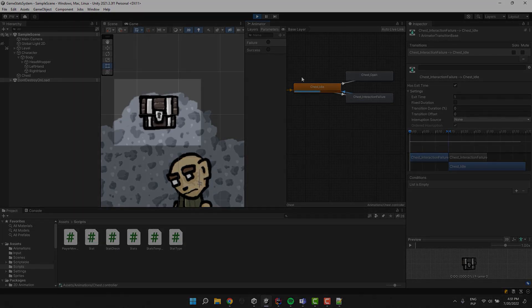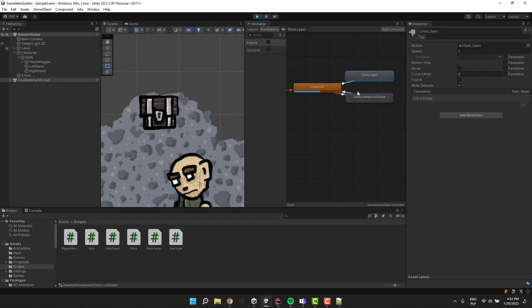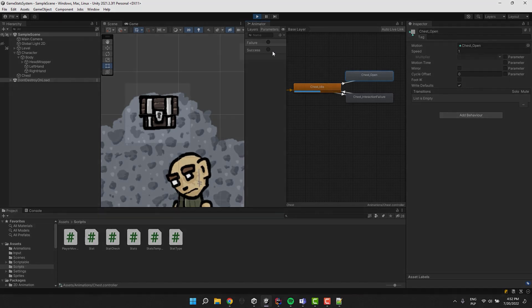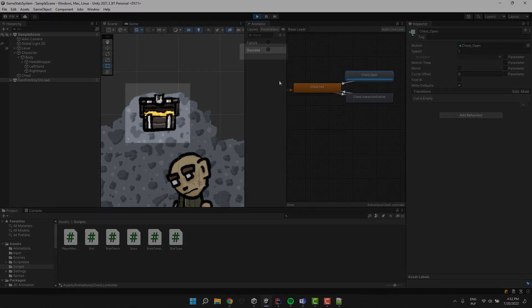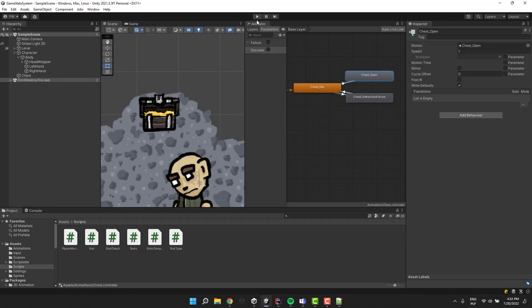Here I have a simple chest. By default it has no animation, but once we set the success trigger, the open animation is played.